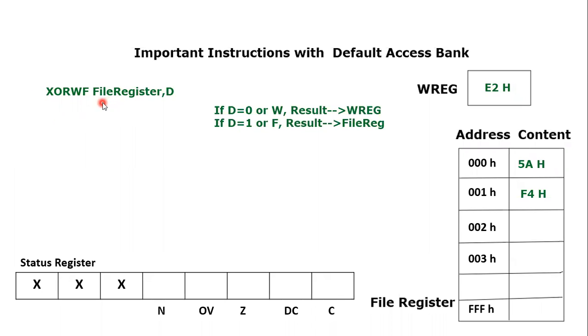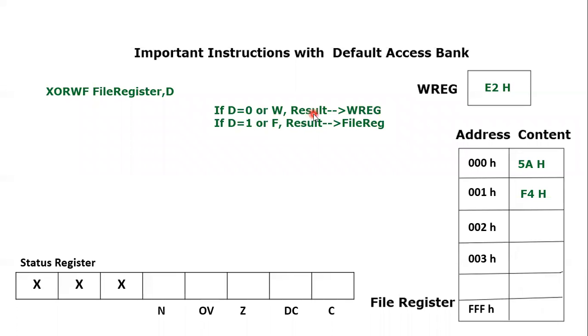After the keyword comes the file register, comma, destination bit. We have been discussing this destination bit; I'll repeat it briefly. If D=0 or W, the result will store in the working register. If D=1 or F, the result will store in the file register mentioned in this instruction.